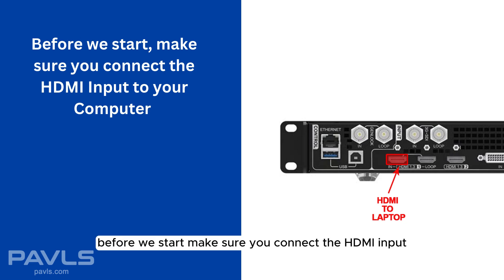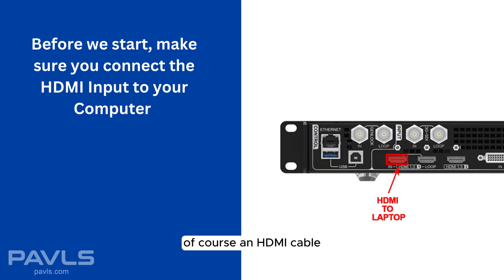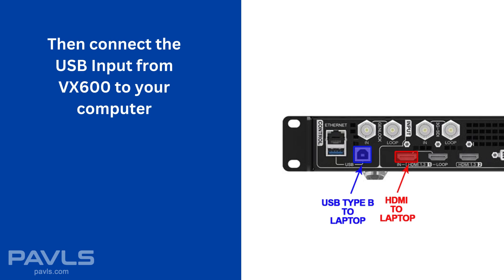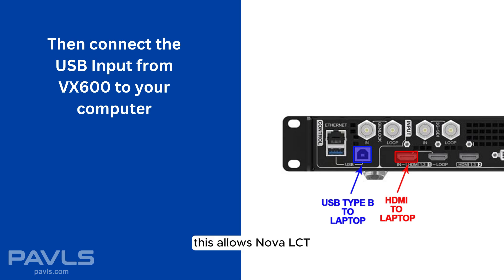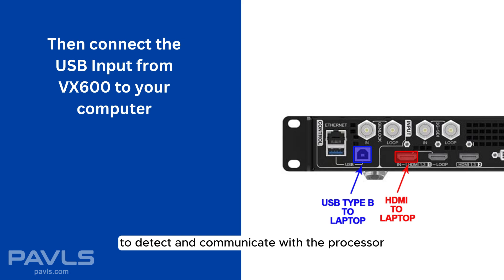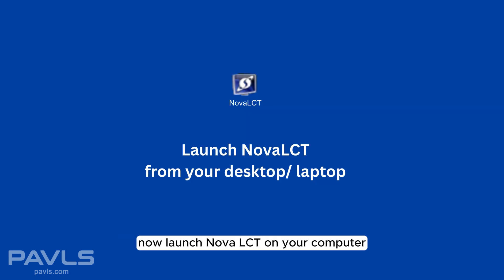Before we start, make sure you connect the HDMI input located in the back of processor to your computer using an HDMI cable. Next, connect the USB input from the VX600 to your computer. This allows Nova LCT to detect and communicate with the processor. Now launch Nova LCT on your computer and wait for it to launch the main window.